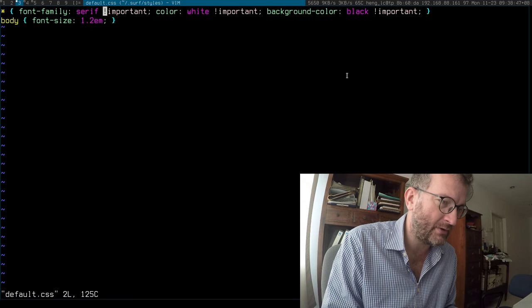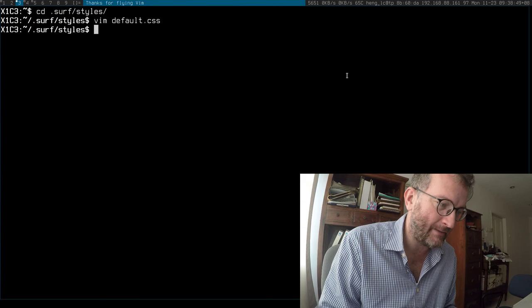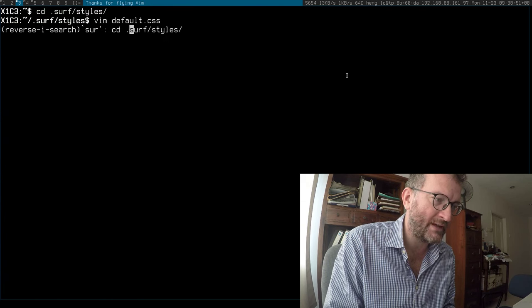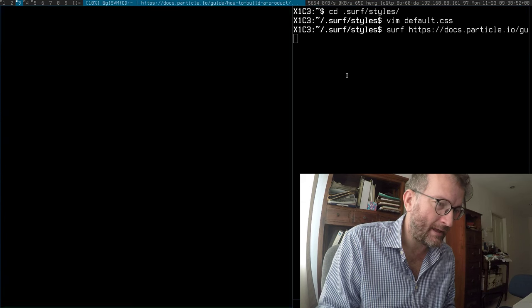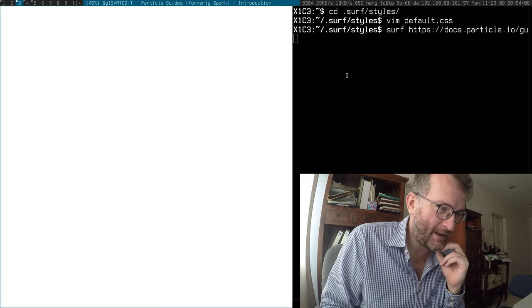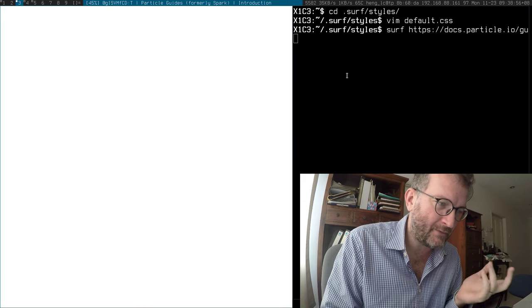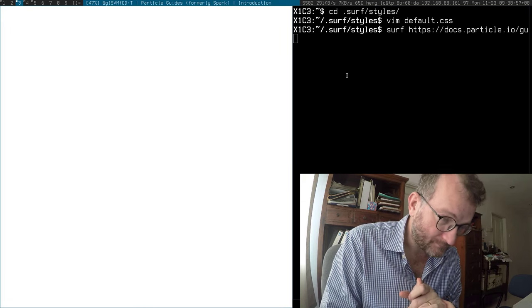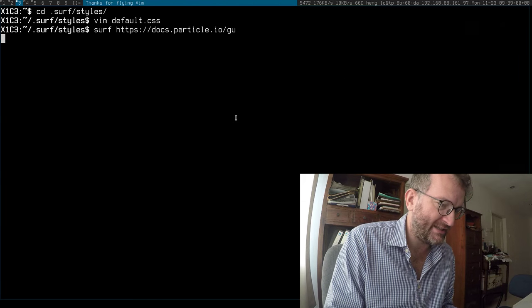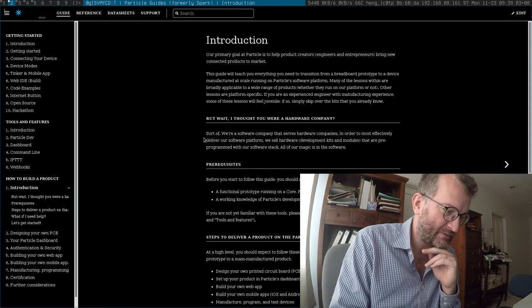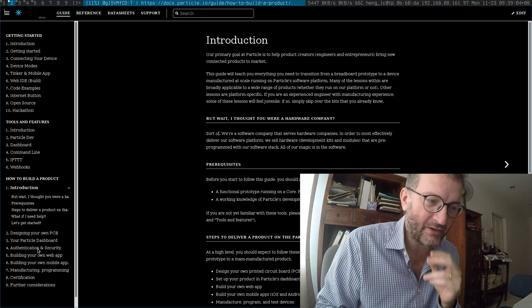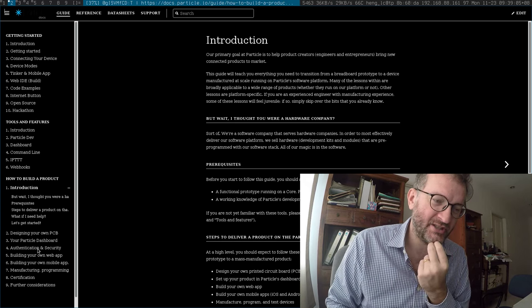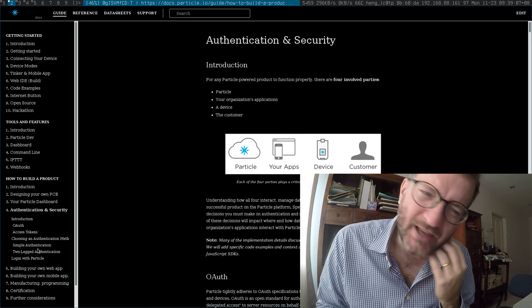I wrote this little style sheet to override and make the particle website look a bit better. And now every time I view the particle website, as you can see here, it's in a better contrast. I can see what's going on. And obviously if I go to other pages the style sheet's applied.